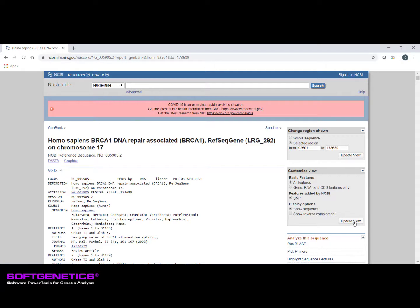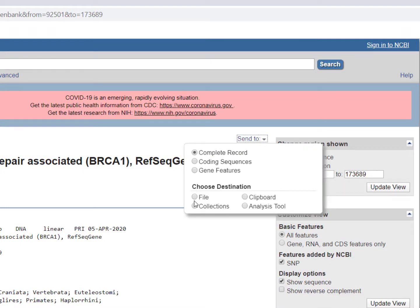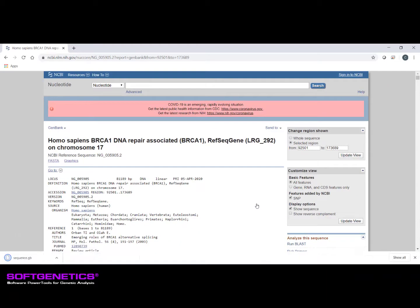When you are ready to download the file, navigate to the Send option at the top of the page. Select File under the Choose Destination option, make sure GenBank is selected for the file type, and click Create File. The file will save with the default file name of sequence.gb to the folder you have specified for downloads. You can navigate to this folder and rename the file accordingly, or copy the file to another folder you have created for GenBank files.